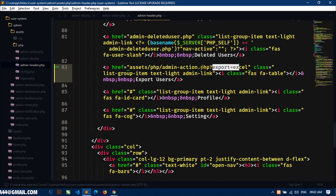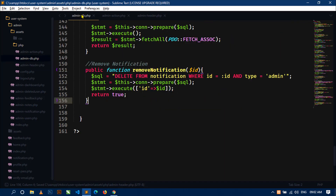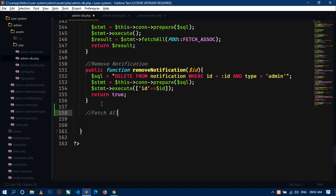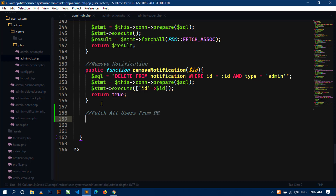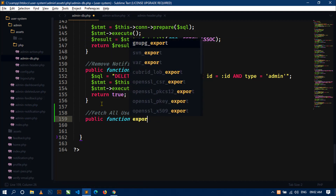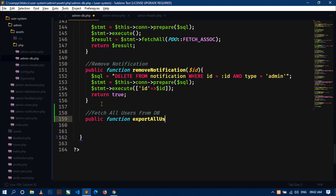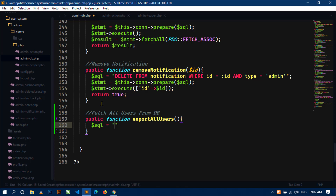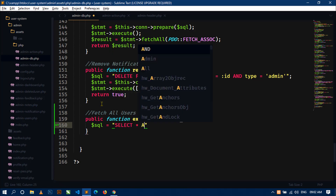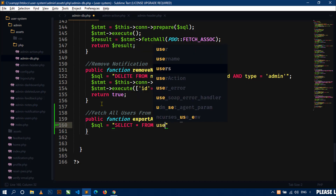Before handling that URL, first go to the file admin-db.php and here I will define a method to fetch all users from the database. Write a comment: 'fetch all users from database'. Now I will write a public function called exportAllUsers(). Inside this function I will use a sql variable with the query: SELECT * FROM users.